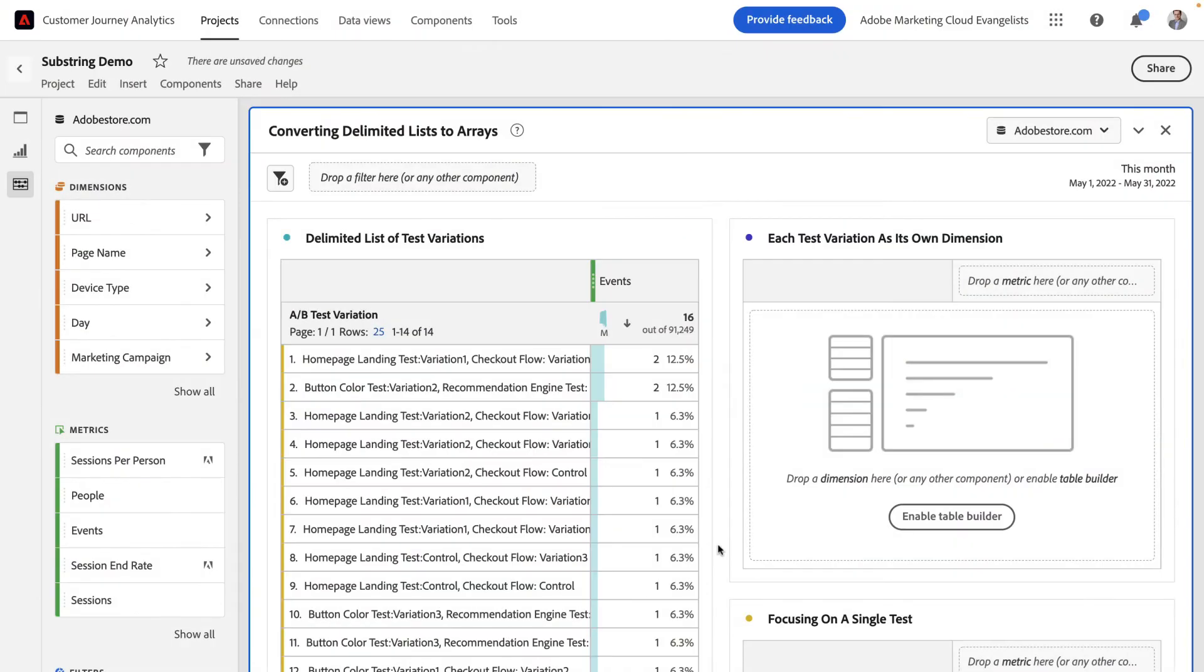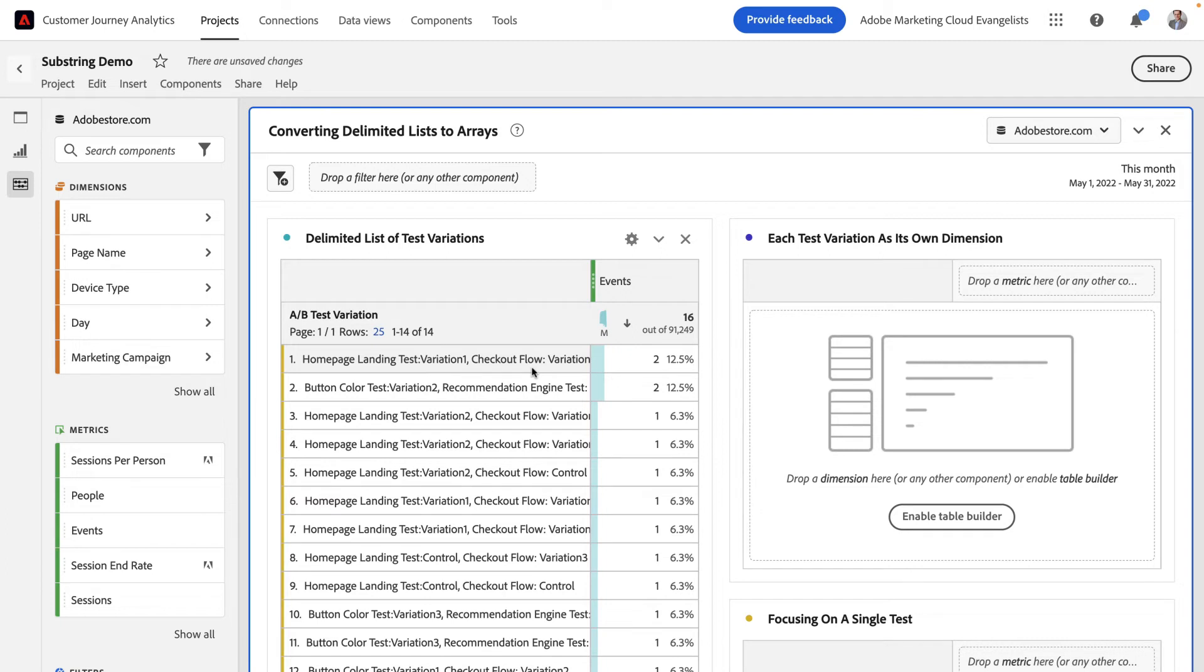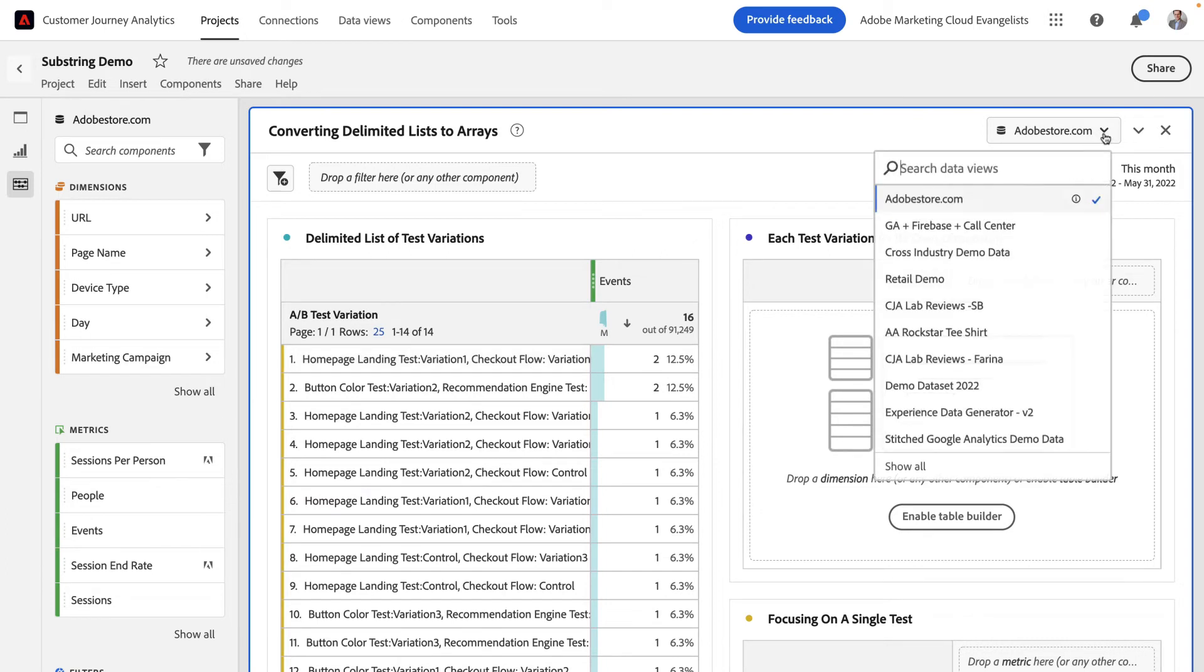In my next example, I'm going to show you a more advanced way of using dimension substrings. In this case, you can see I have a dimension recording all of my A-B test variations. But you can see there's a little trickiness to it. There's a bunch of variations in each and every line item based on whatever the user saw. So, they might be part of a home page landing test and they might also be part of a checkout flow test. I want to isolate these into independent line items and just one test at a time. So let's dive in.